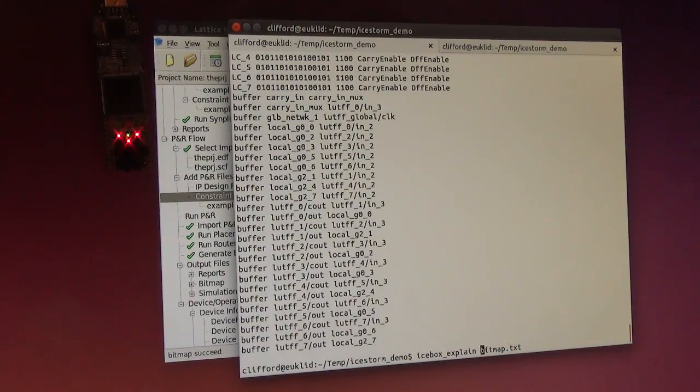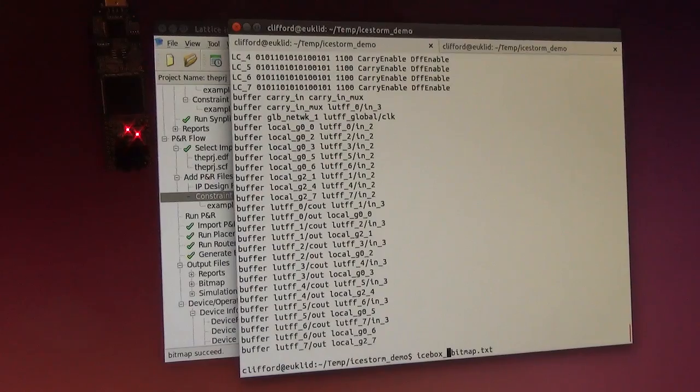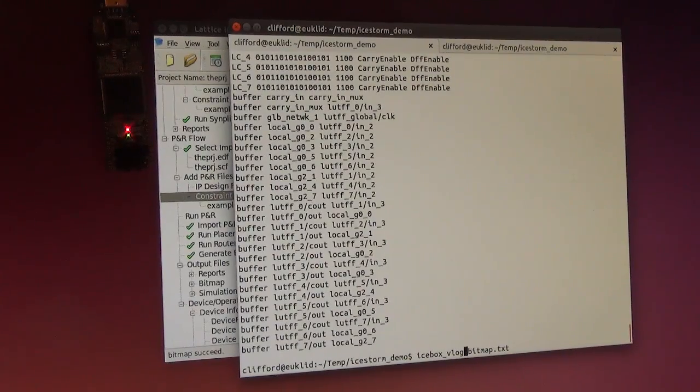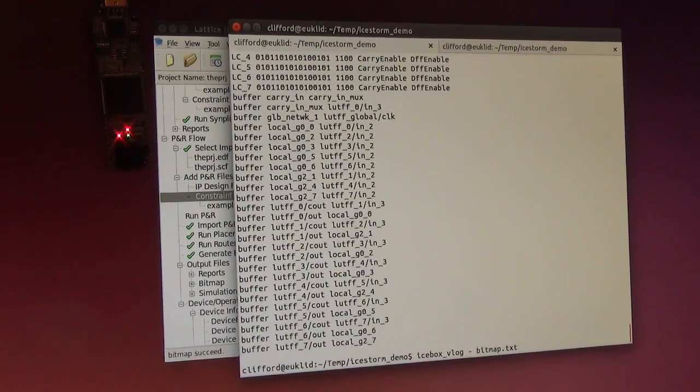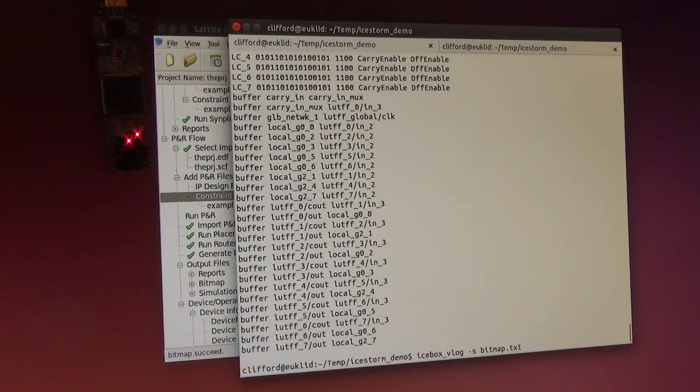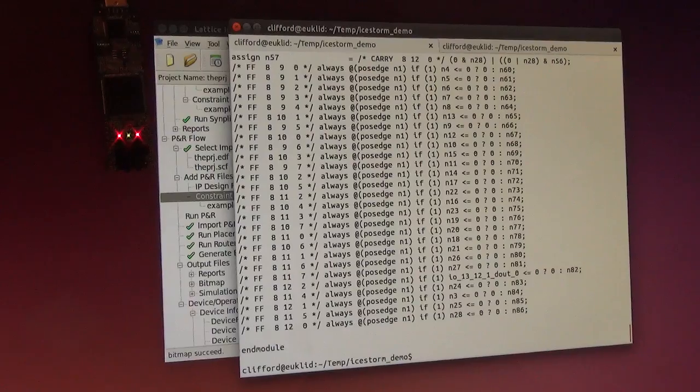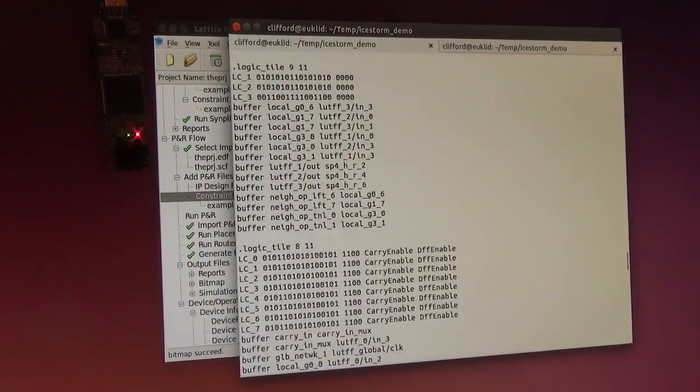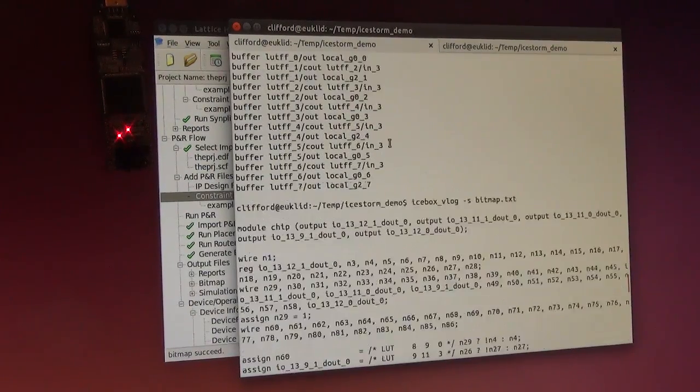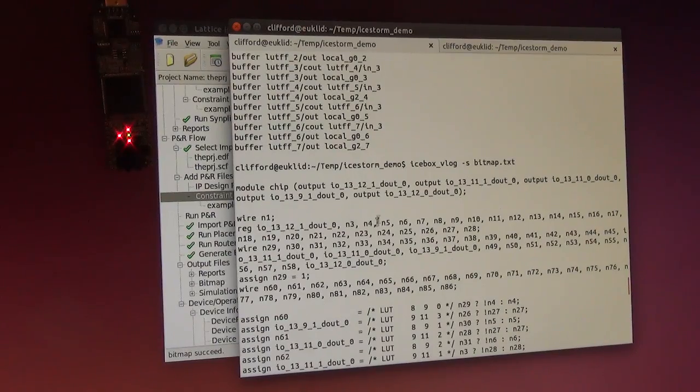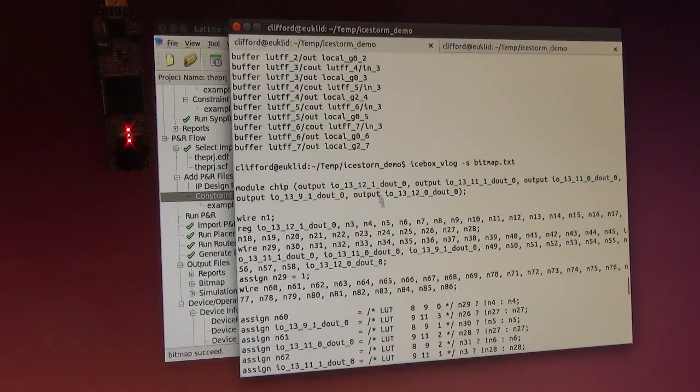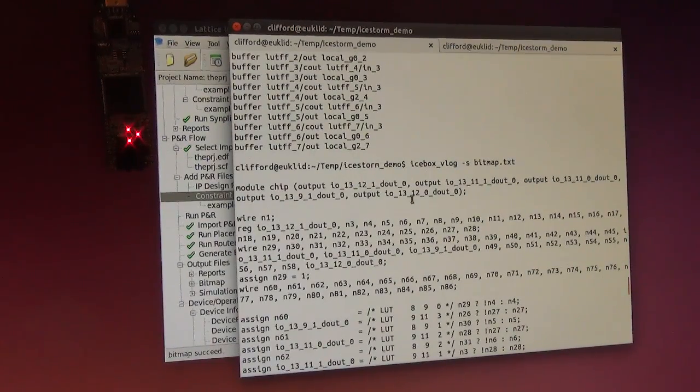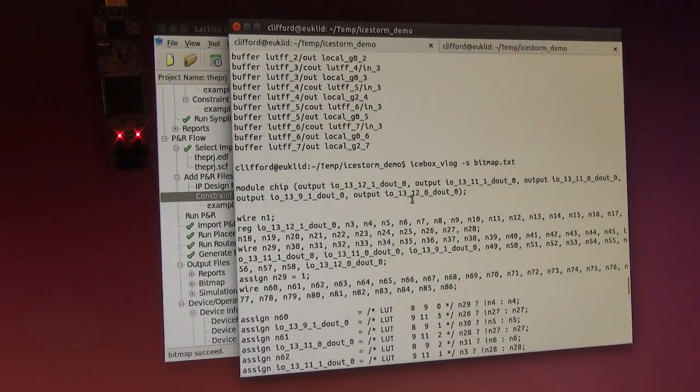But another thing we can do, we can actually convert that back to Verilog. Let's just add the S option for now. This will strip a lot of comments. Now we got a Verilog output that should be identical in behavior to the original design that was used for synthesis.